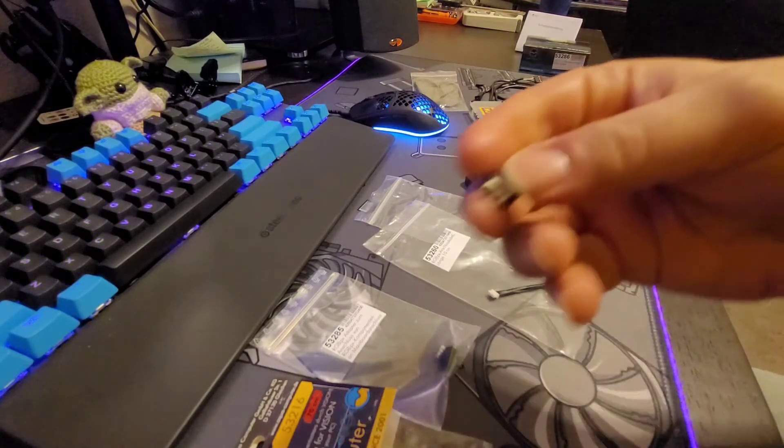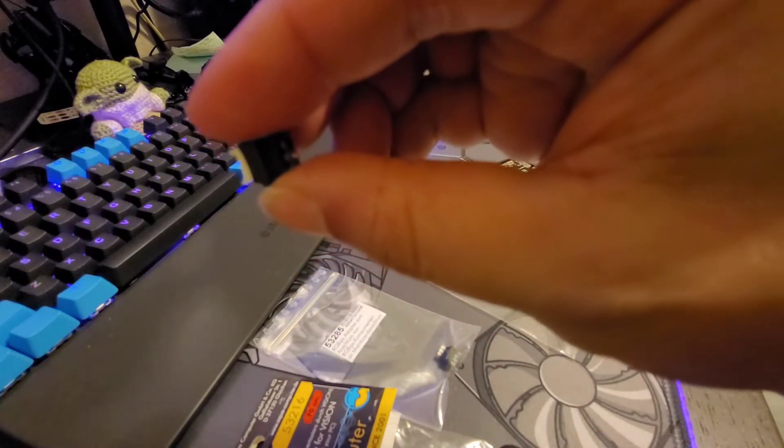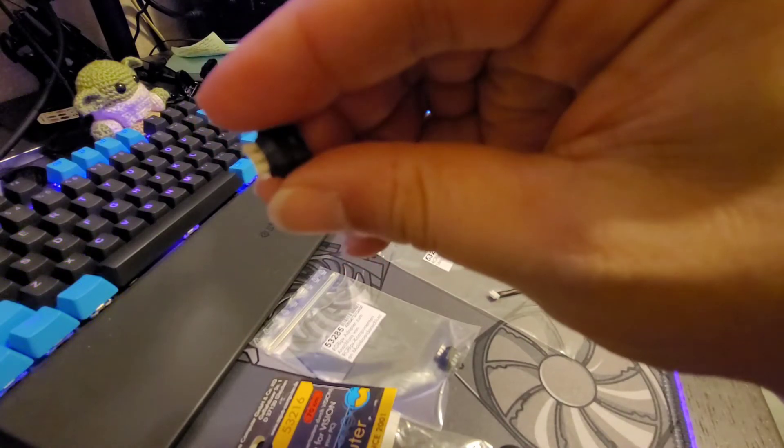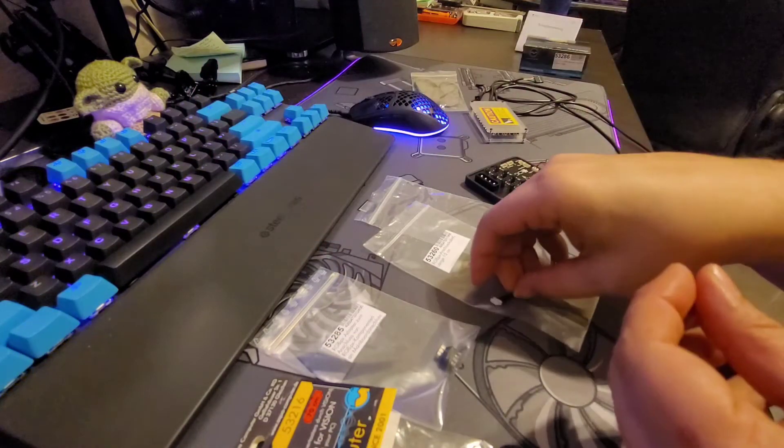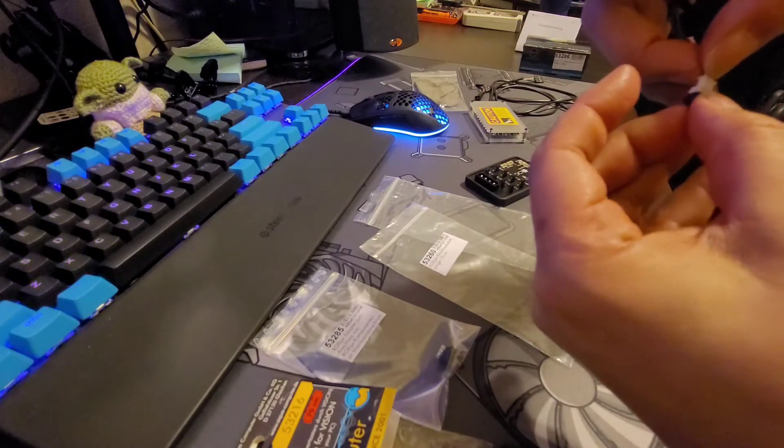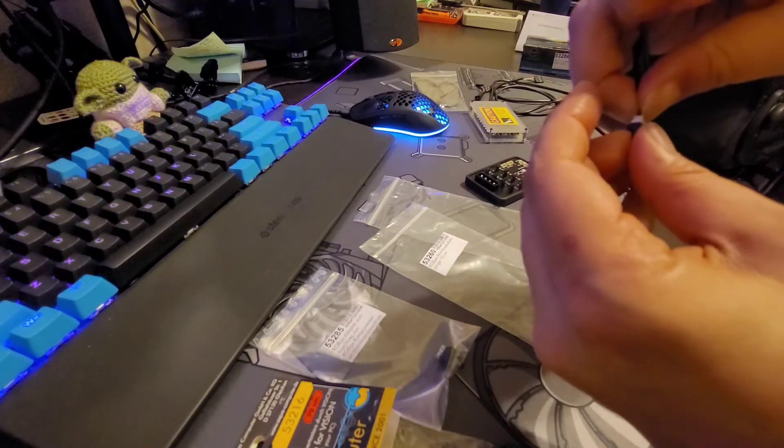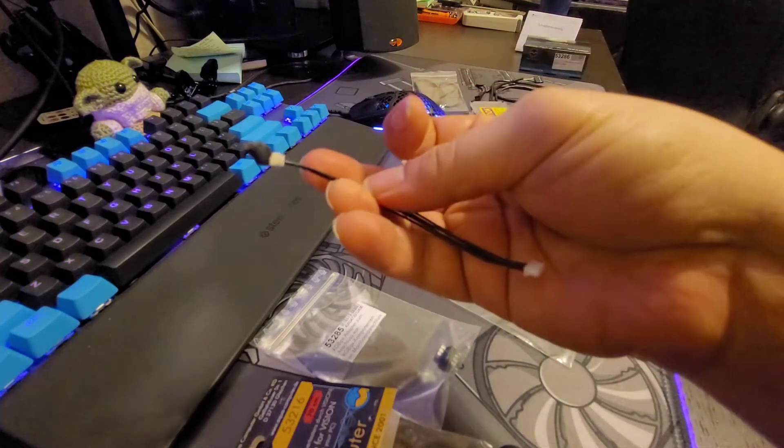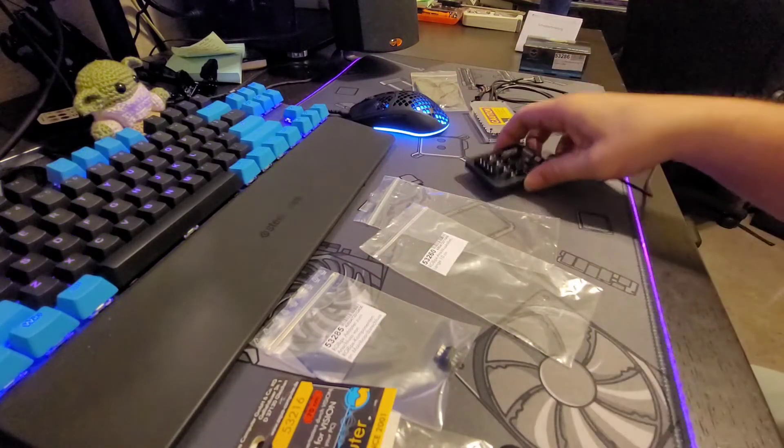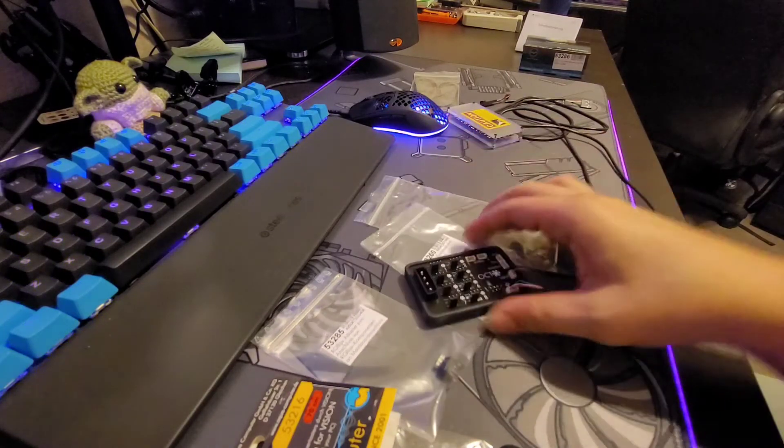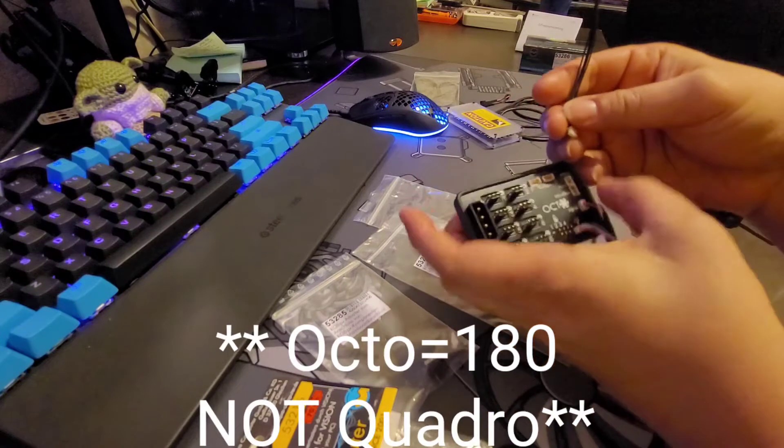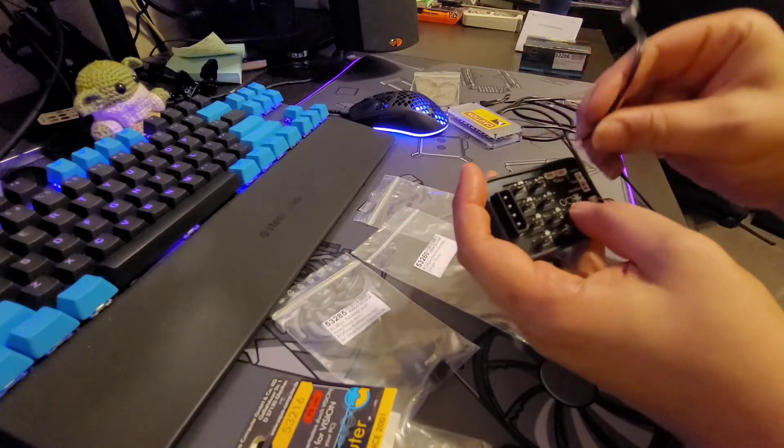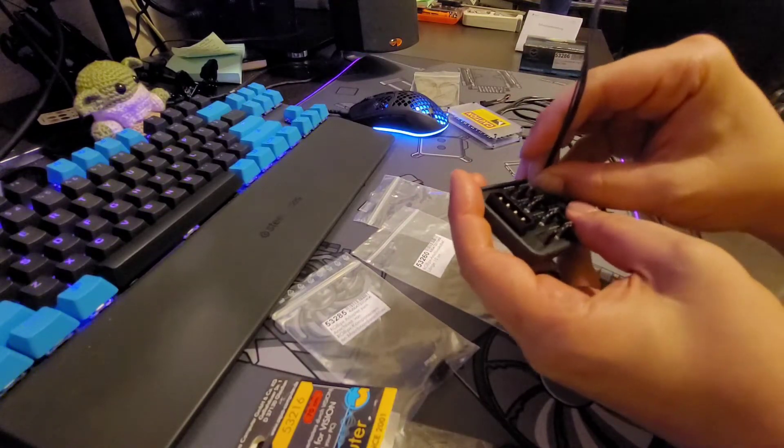It's a really small piece, and it connects to that proprietary plug they have for their ecosystem. It's all plugged in, and that's going to go into slot one. Apparently an Octo and a Quadro can do up to 180 LEDs total.